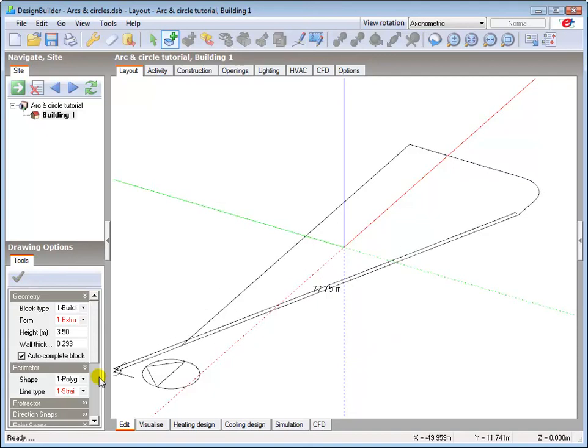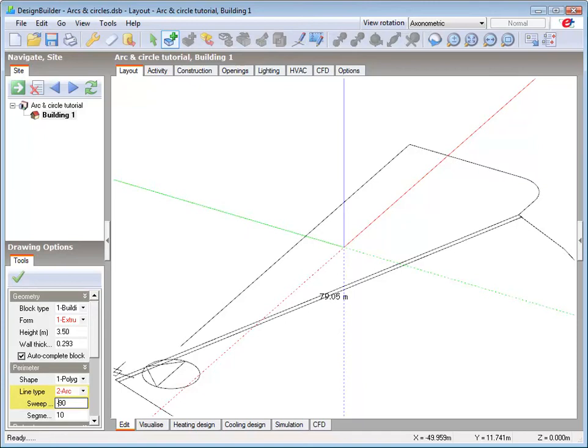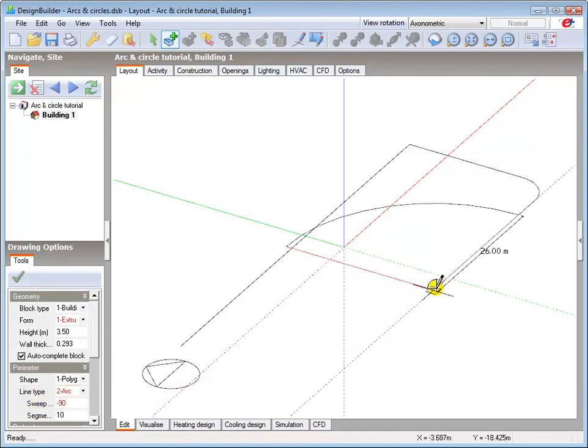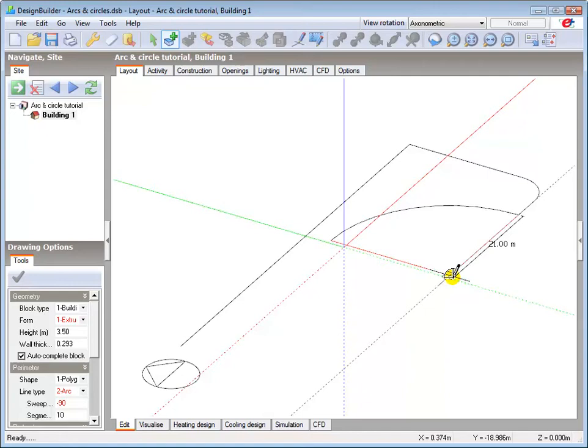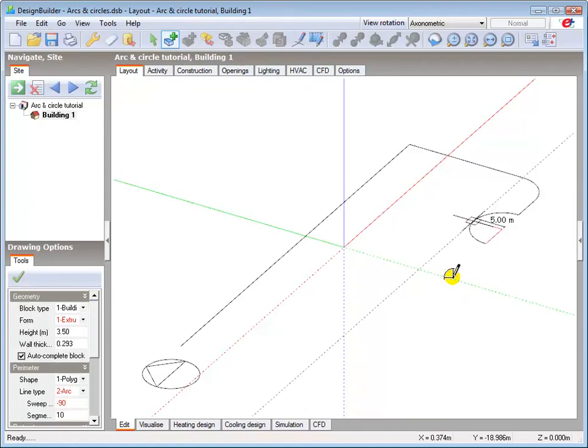To produce the concave feature, I change the line type to arc, and change the sweep angle to minus 90 degrees. Moving back to the edit screen, I can simply type in the length of 5m and press enter to draw the first arc.